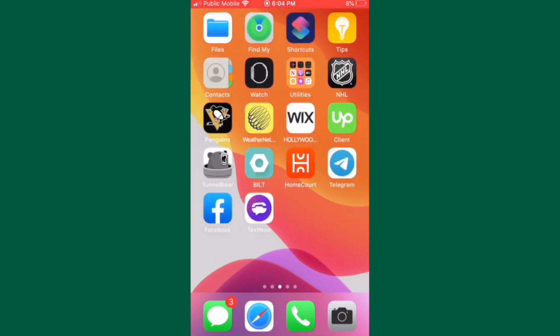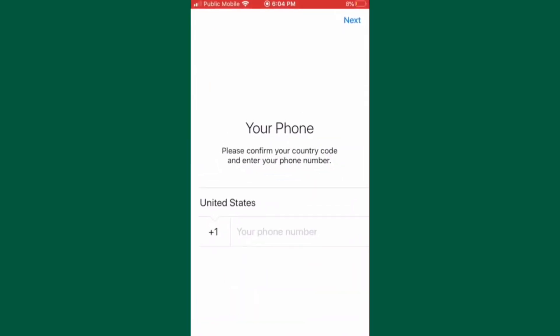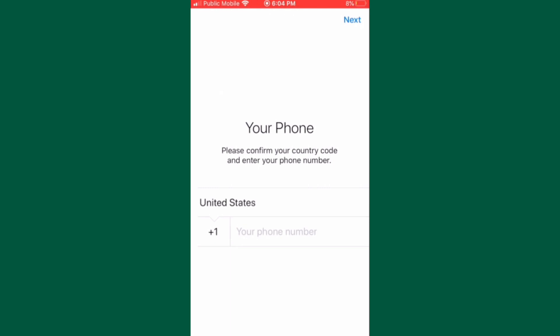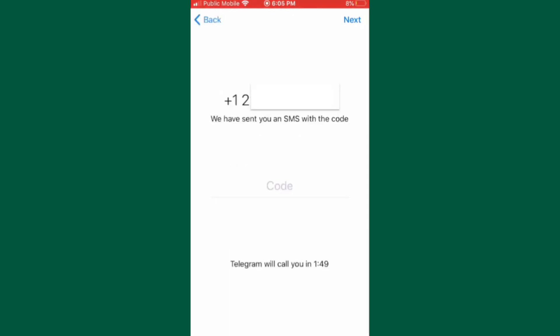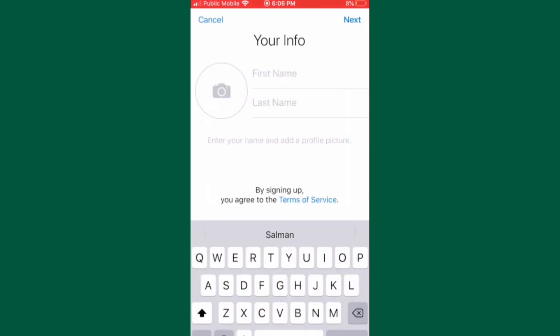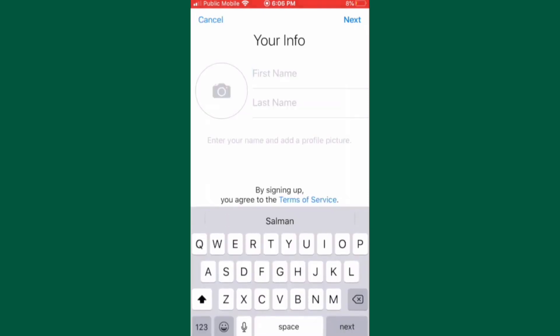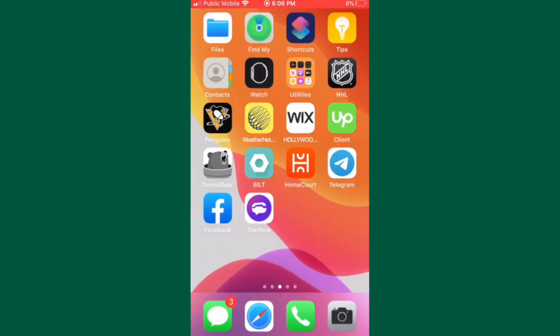The first method is to enter your landline number. Yes, you are allowed to use a landline number to verify your Telegram, and since landline phones cannot receive text messages, you have to wait for two minutes for Telegram to call your number. When Telegram calls your number, just pick it up and you will hear an automated message saying the verification code. Enter the code into your Telegram account.